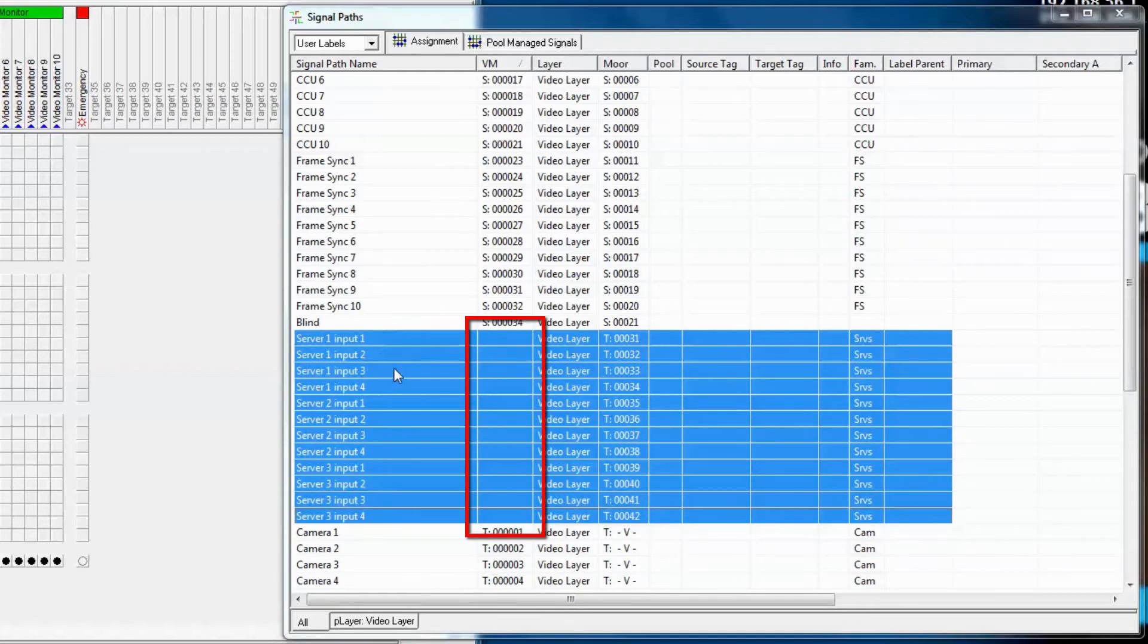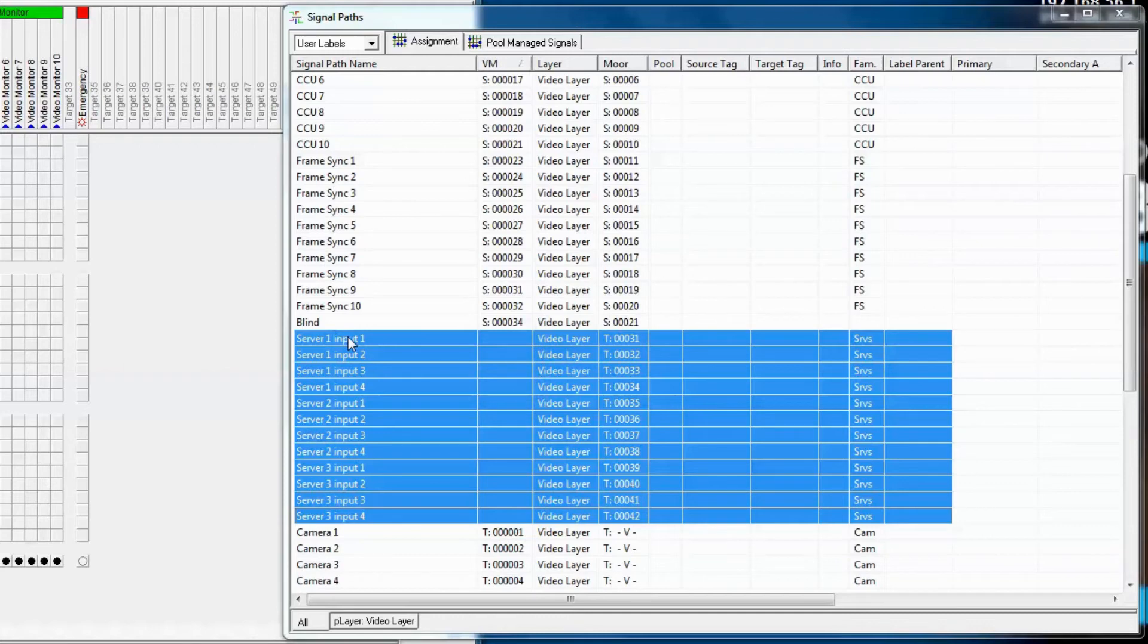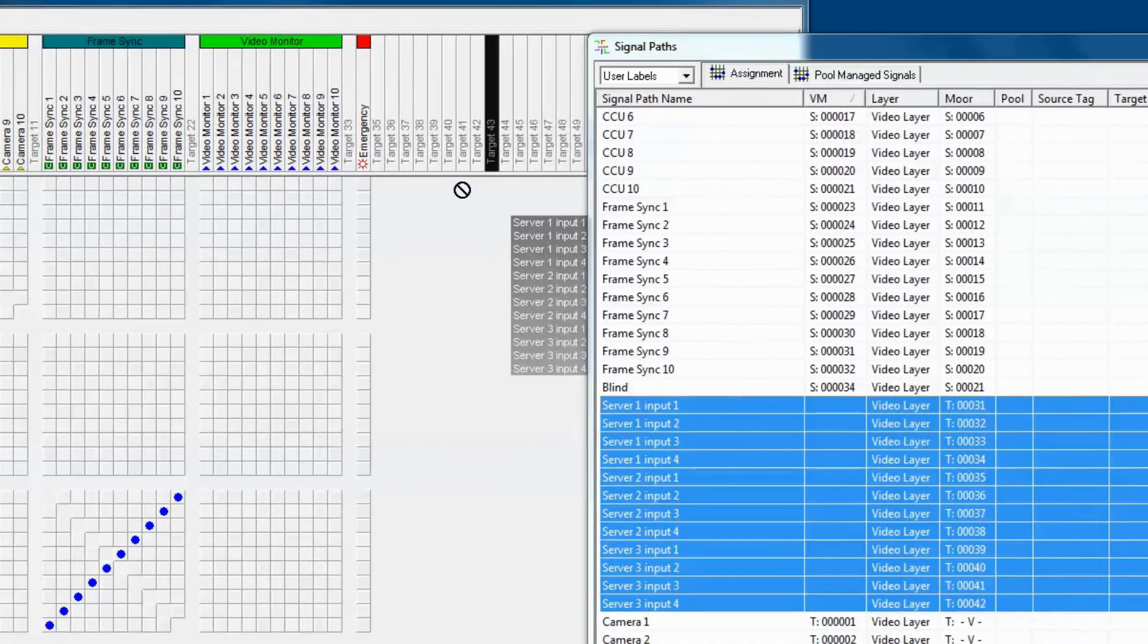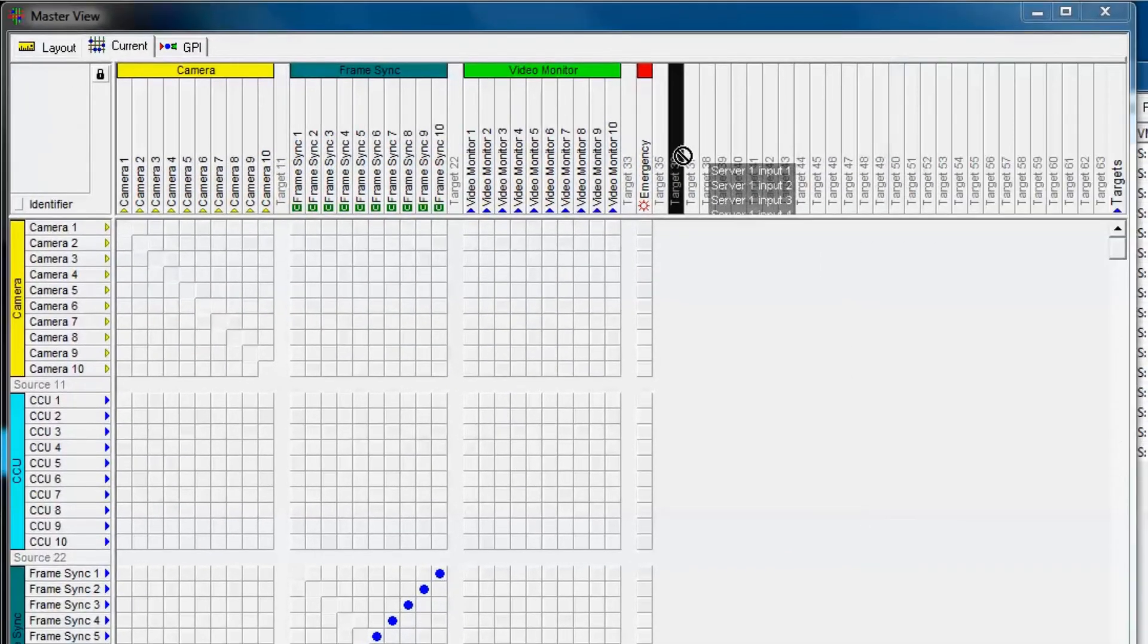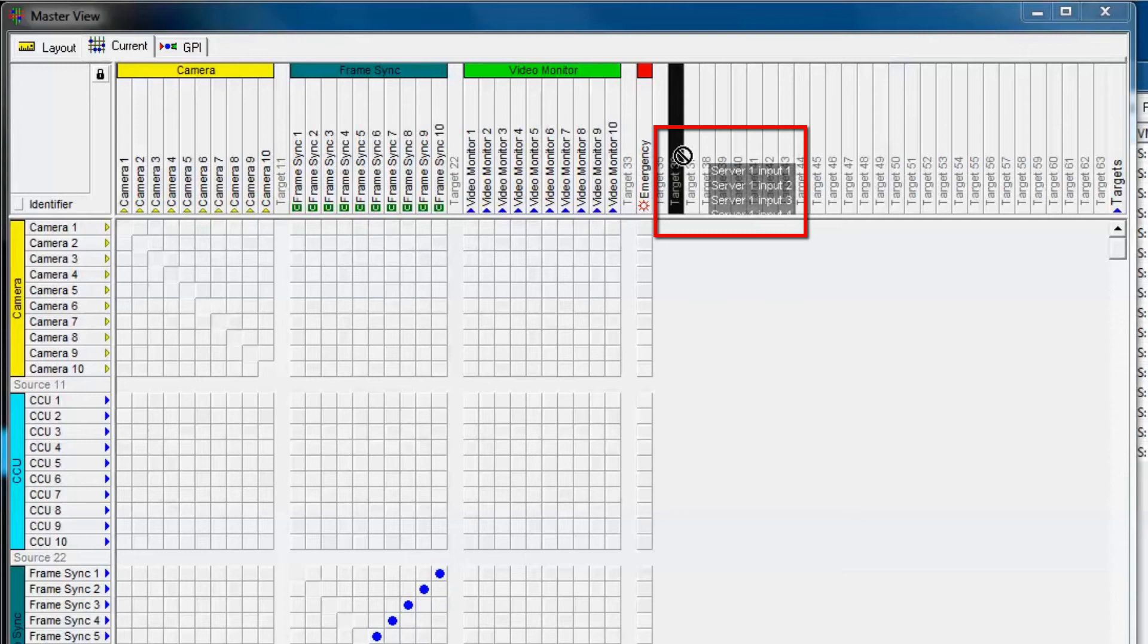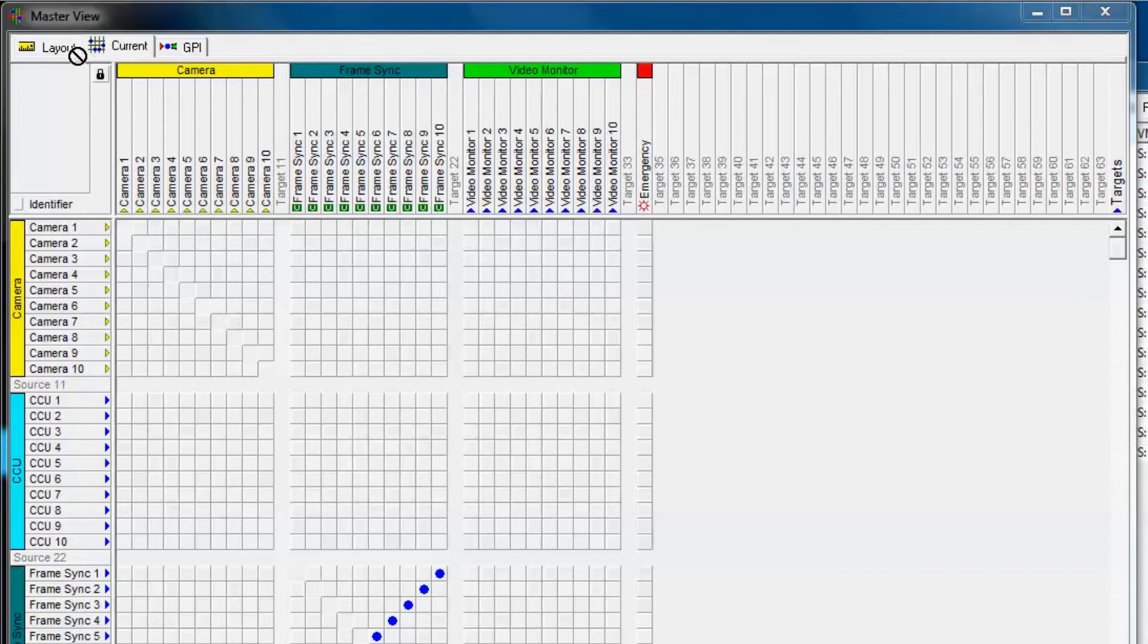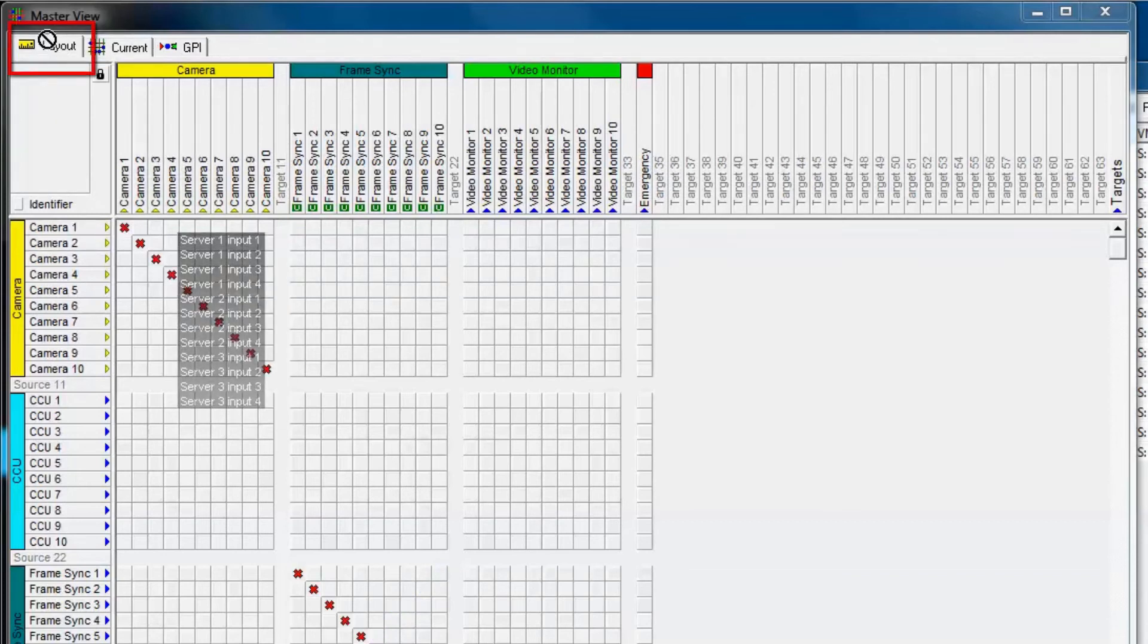If they were assigned, they would actually be Ts, which would mean that they're targets. So let's drag these targets into our primary virtual matrix. Notice that first when we hover over the target section of the primary virtual matrix, we're not able to drop them into the matrix. That's because the matrix is locked. While holding down our mouse, we drag all these new signals onto the master view, hovering over the layout tab.